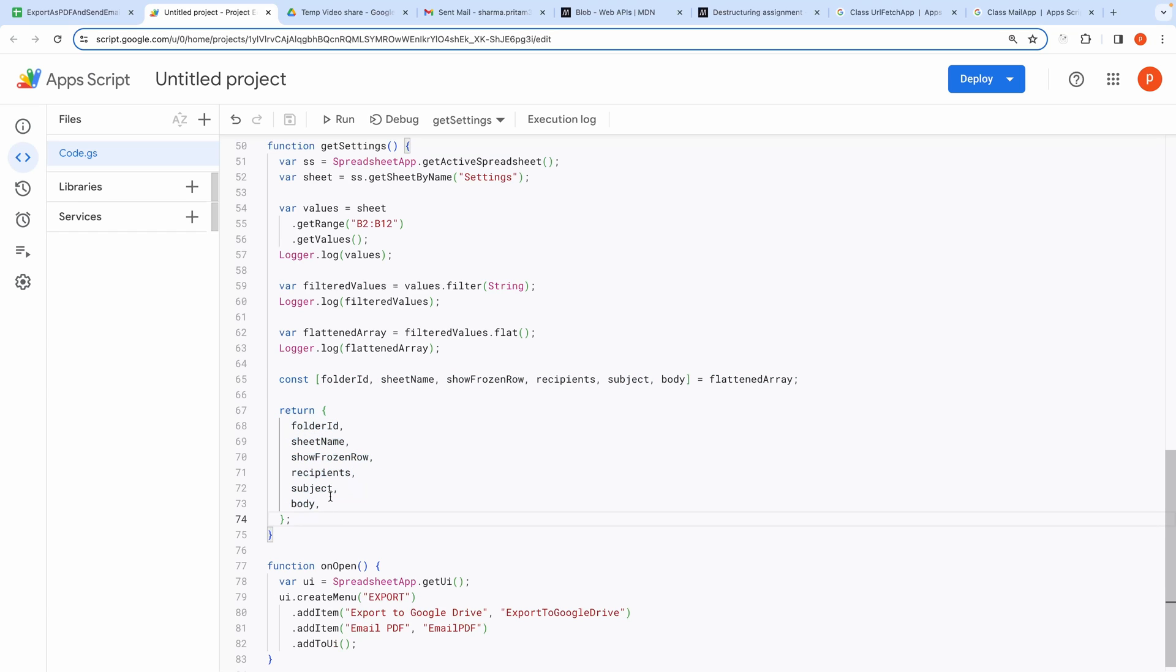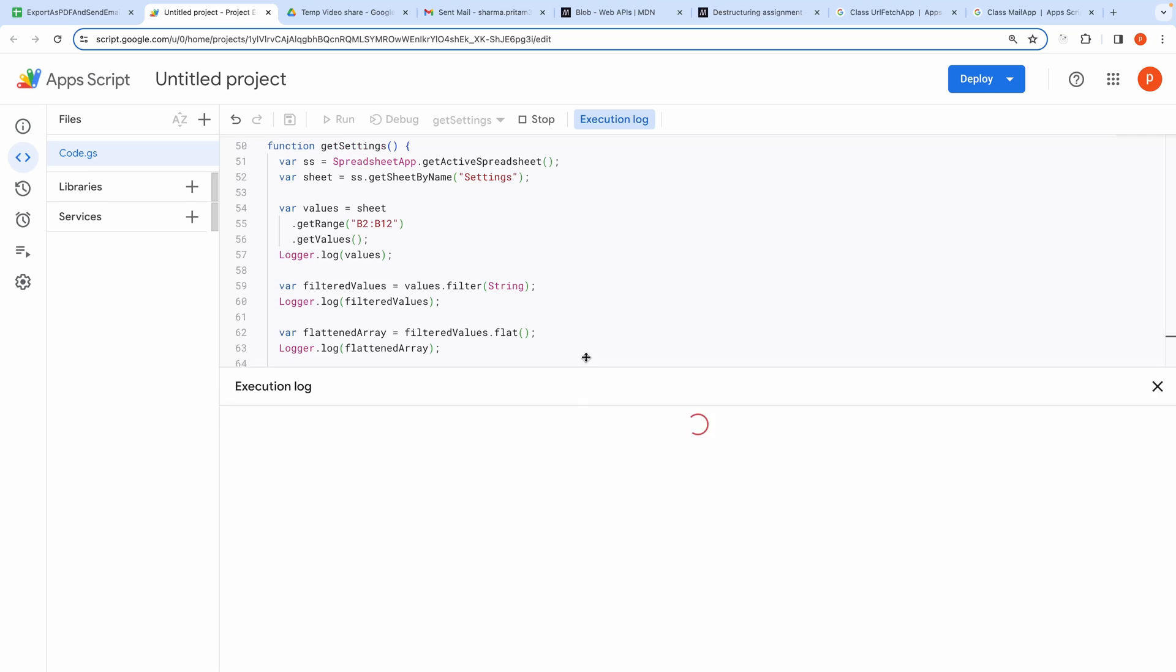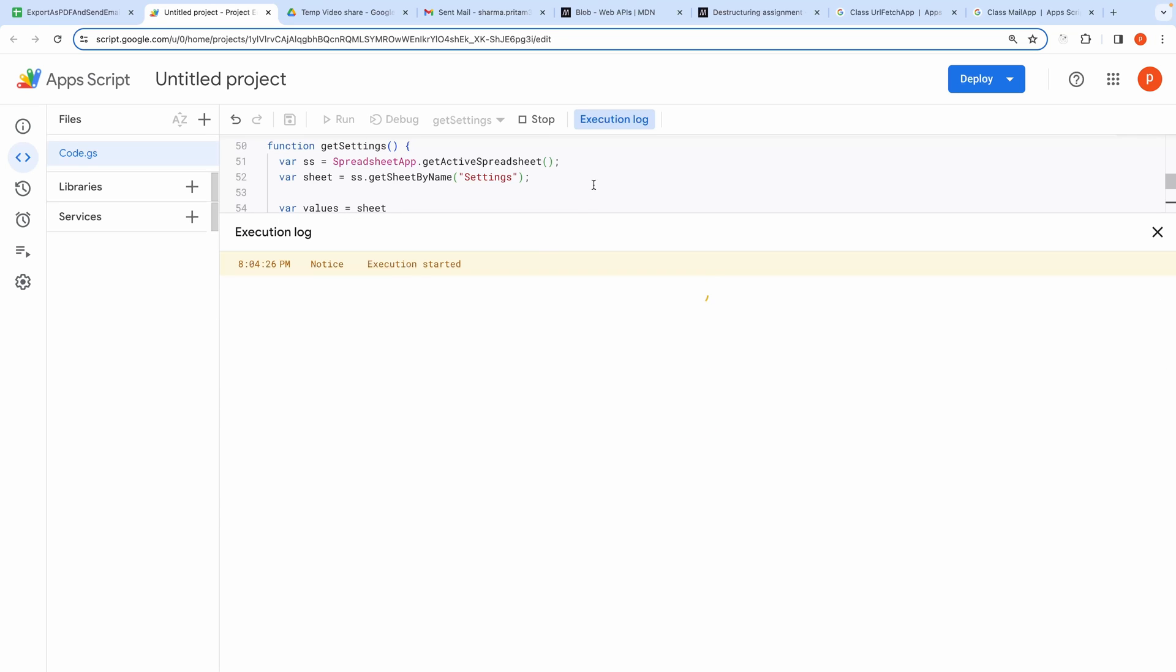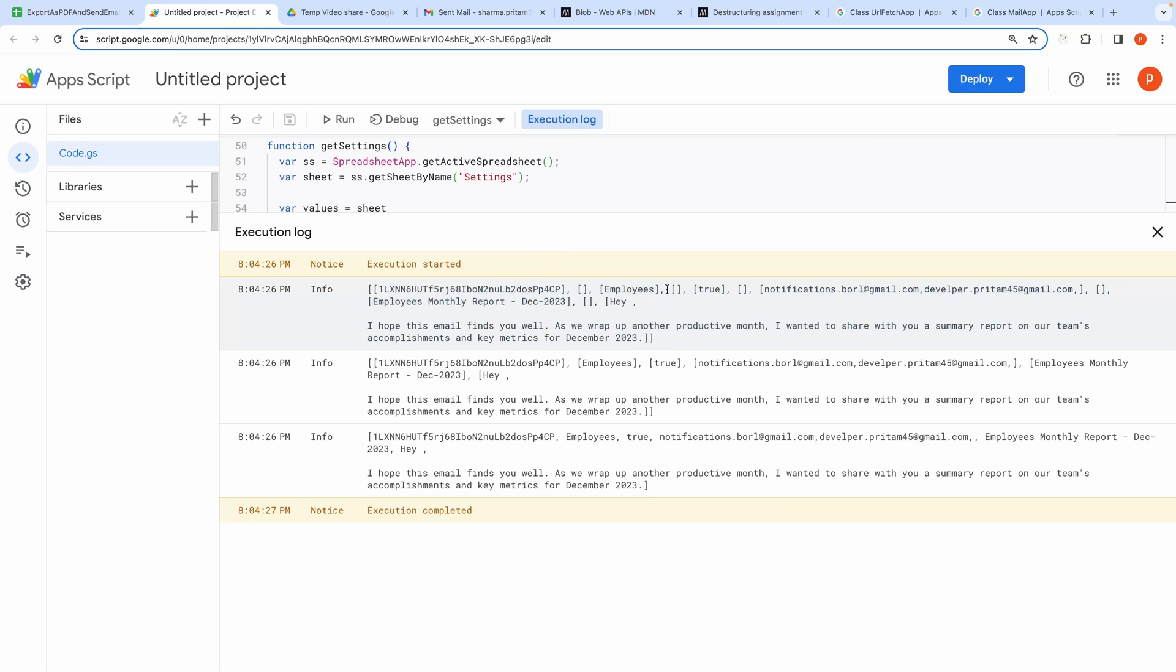Let me show you quickly how the data transformation takes place at different steps in this function by running this. Here you can see it's first logging the values in the range B2 to B12. You can see that it's a two-dimensional array and it also contains empty values.